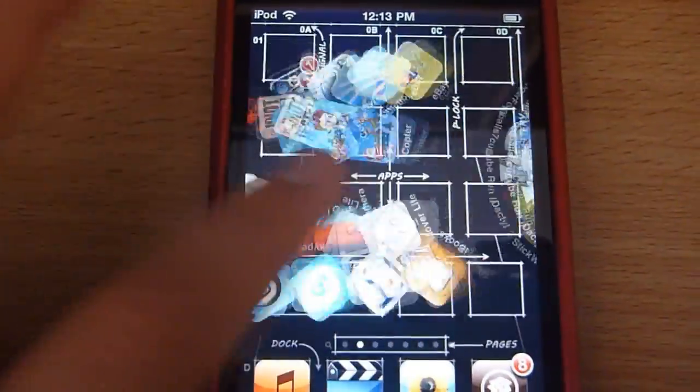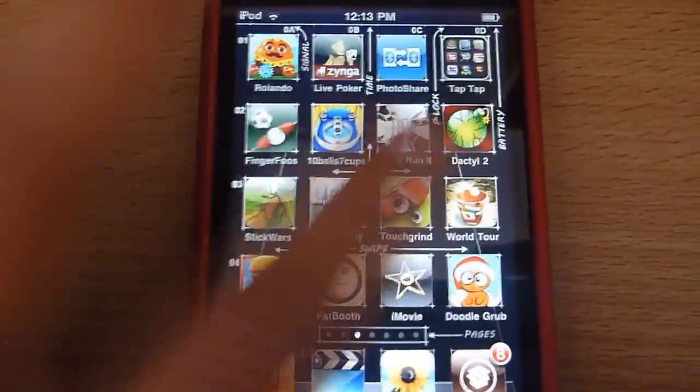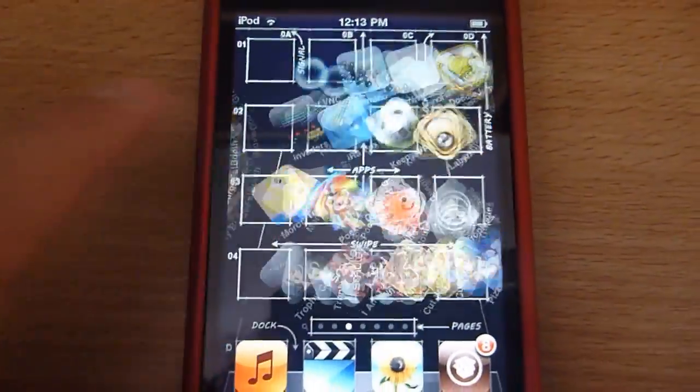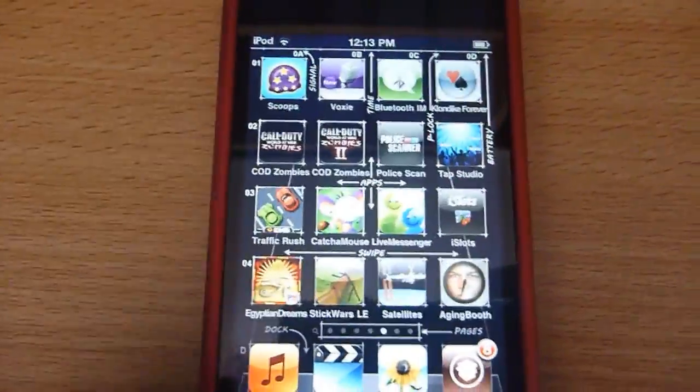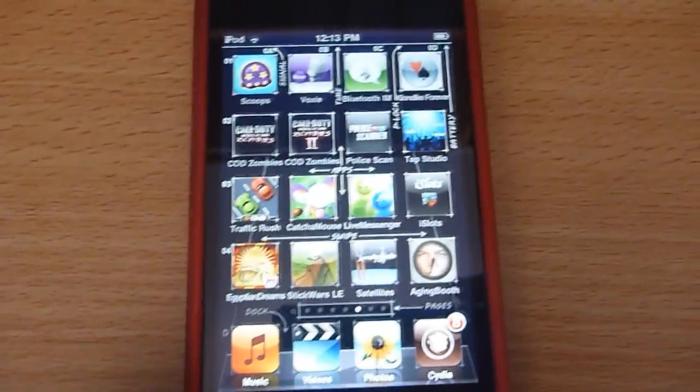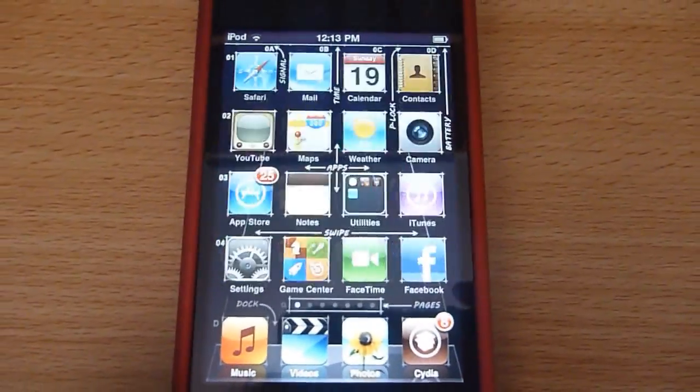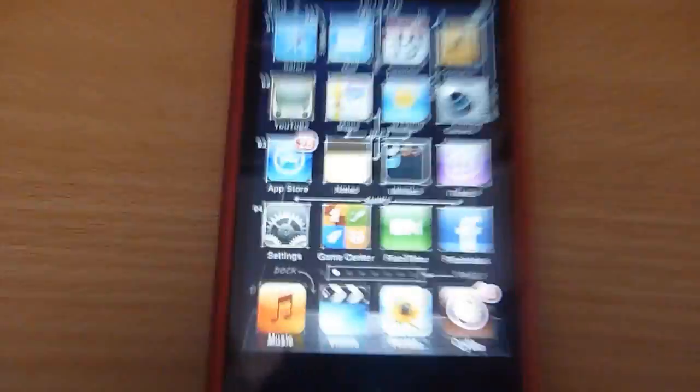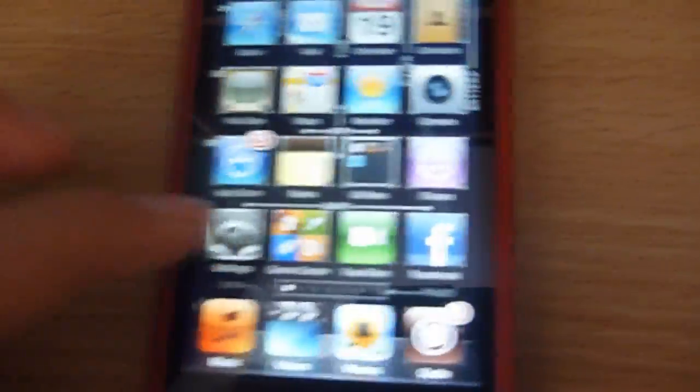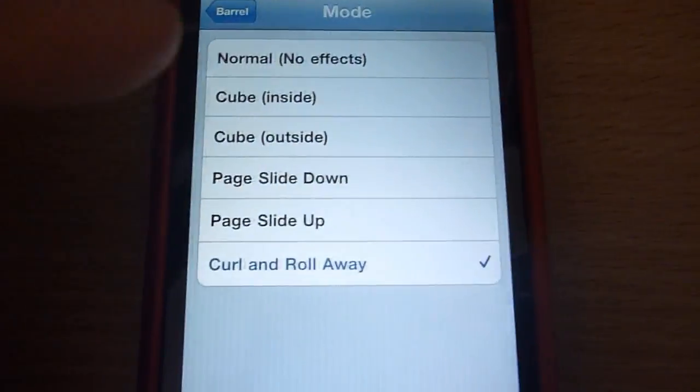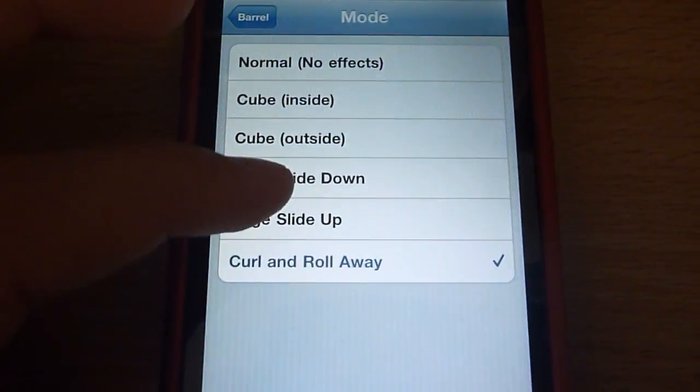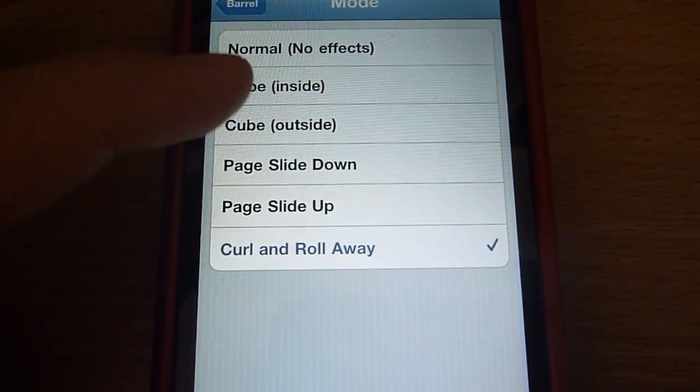That is a really awesome one. Wonder what it looks like when you click the home button. That's really cool. This is a cool tweak. Maybe Page Slide Down.